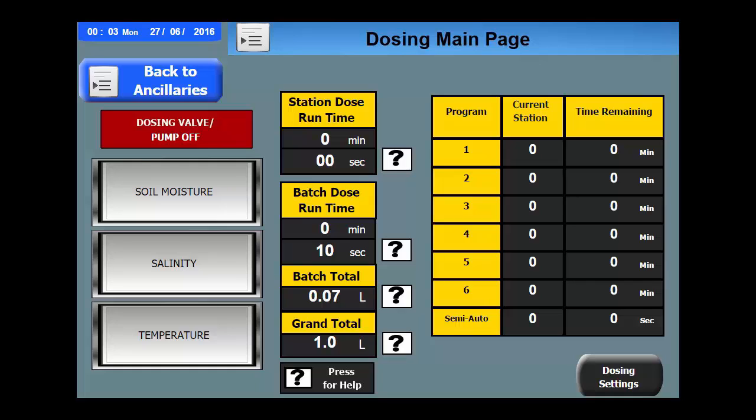The latest addition to the controller is the provision of wetting agent or fertiliser dosing. The function works best as an integral part of the controller but can also be linked to an existing controller of a different brand. The strength of this dosing method is the capacity to pre-wet the soil before dosing commences and water the liquid further in when dosing has stopped.